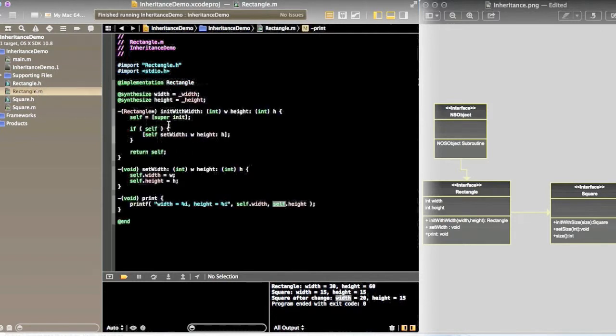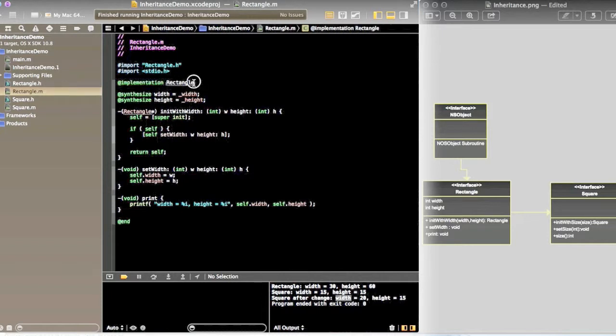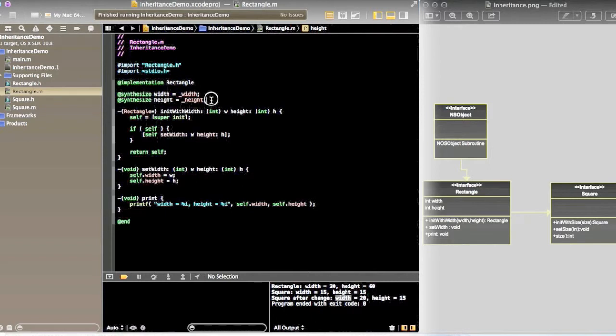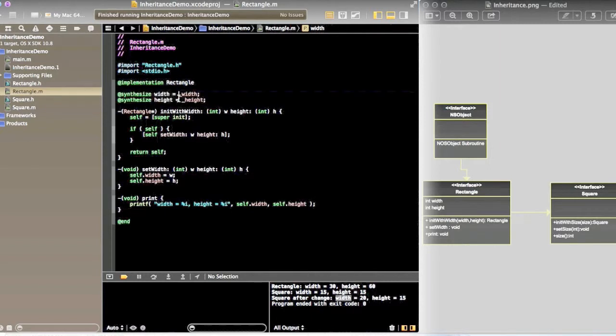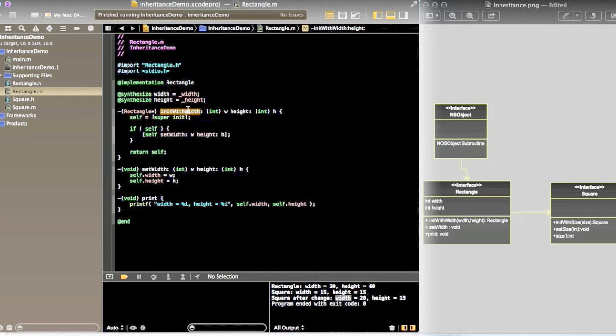If you can see the implementation class of Rectangle, we have synthesize fields width and height. The method initWithWidth has a parameter of width and another parameter height, which accepts the height.